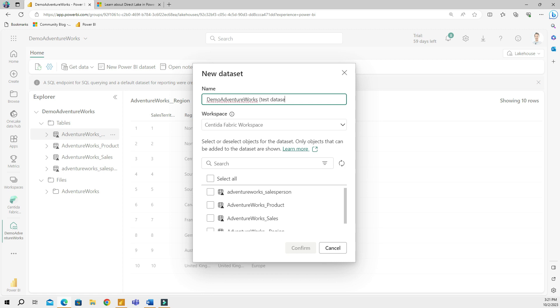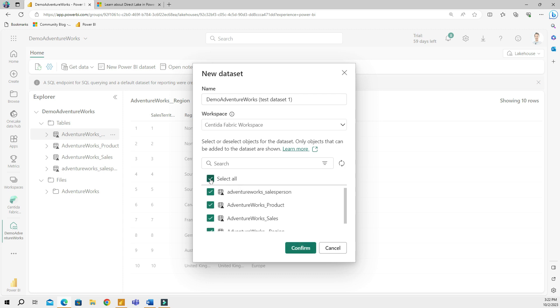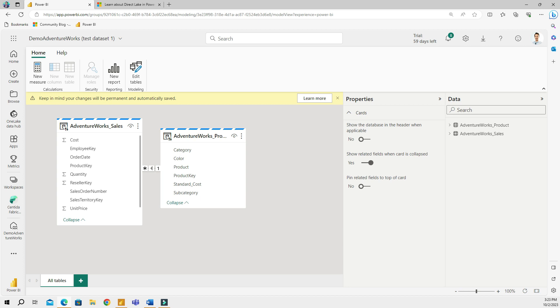I can give a name to it, so let's call it Test Data Set 1, for example. Then I can choose the workspace where I want that to be. I will have a list of all of my tables. You have an option to choose either all the tables or certain tables. Let me go ahead and only select two tables for this example: Sales and Product. Because I am building my own dataset from a lakehouse, I will click Confirm and I will have to wait a little bit.